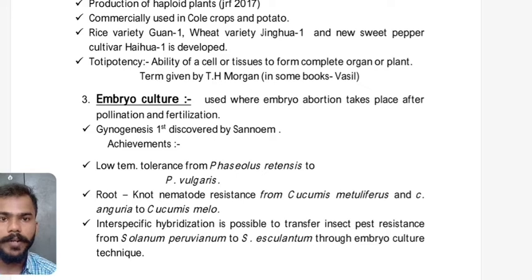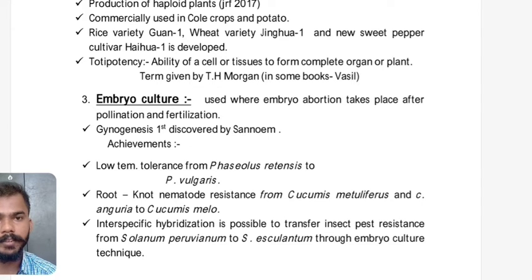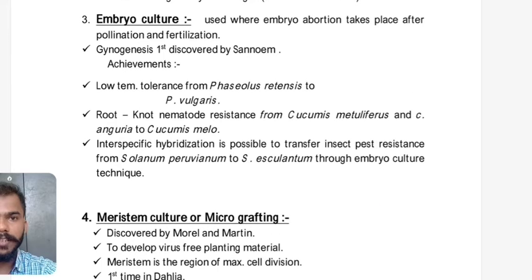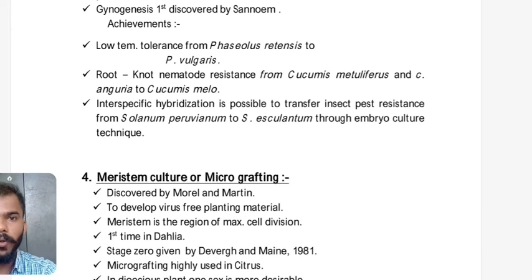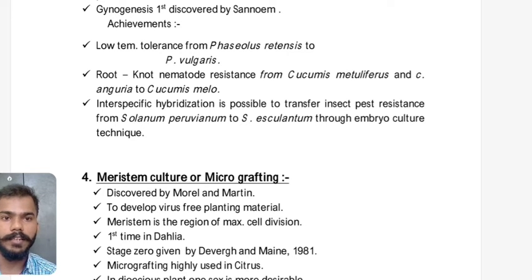Embryo culture is used where embryo abortion takes place after pollination and fertilization, and is especially important in intergeneric or interspecific crosses where embryo abortion is common. To rescue the embryo that may abort, we use this embryo culture technique. Gynogenesis was first discovered by San Noim. Achievements include: low temperature tolerance transferred from Phaseolus retensis to Phaseolus vulgaris (common French bean); root-knot nematode resistance from Cucumis metuliferus and Cucumis anguira to Cucumis melo; and insect pest resistance from Solanum peruvianum to Solanum esculentum.